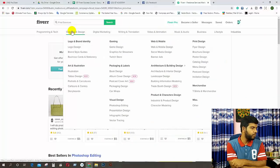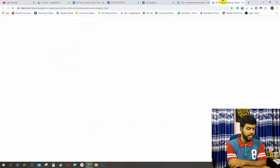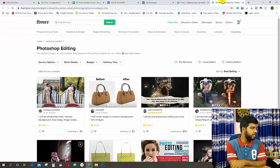We will talk about Photoshop editing. This is the first one. If you have a video, you can see it in Photoshop.